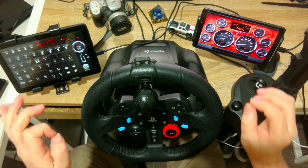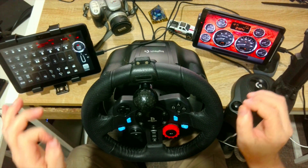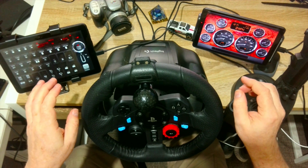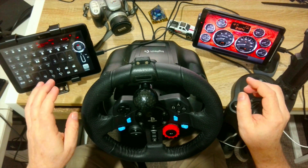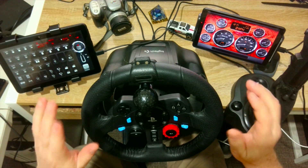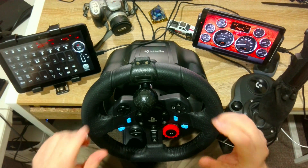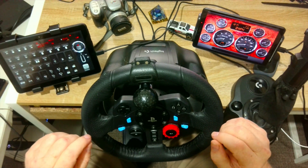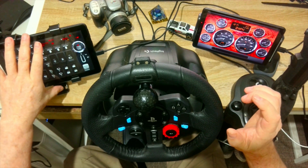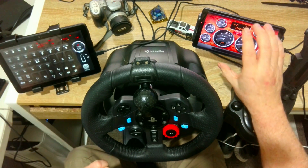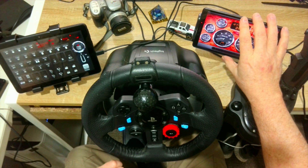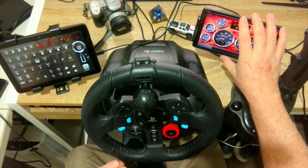The first thing you're going to need is a thing called the SIM Dashboard Android app. I've got this set up as a button box and I've got this set up as an instrument cluster.